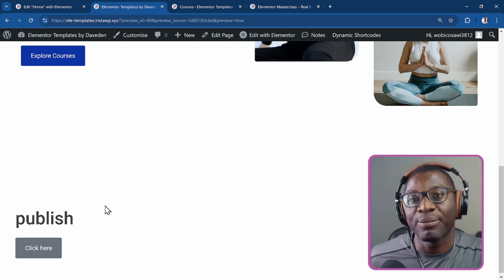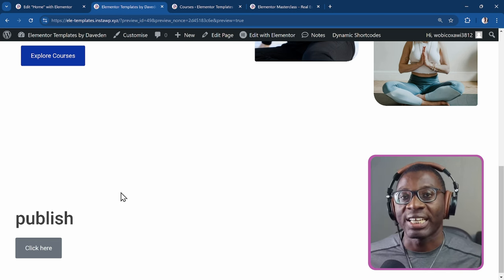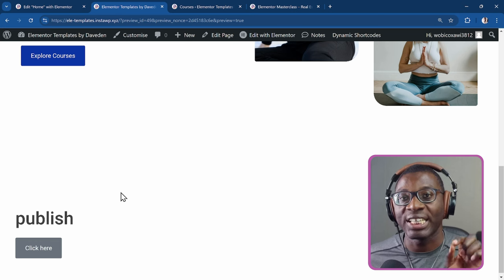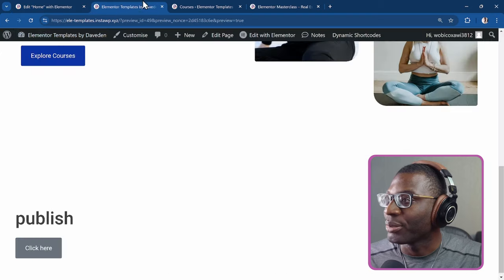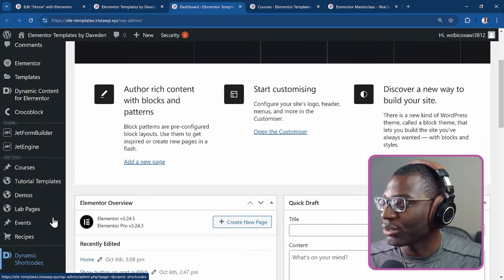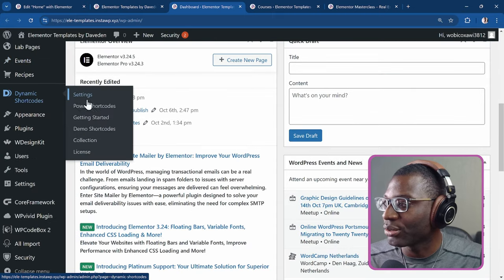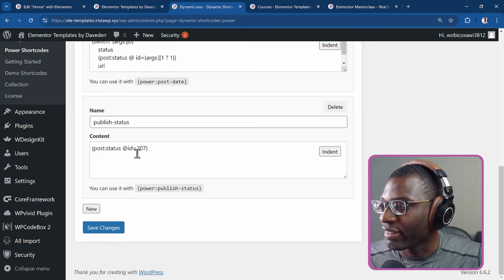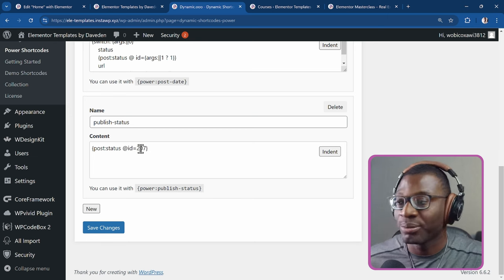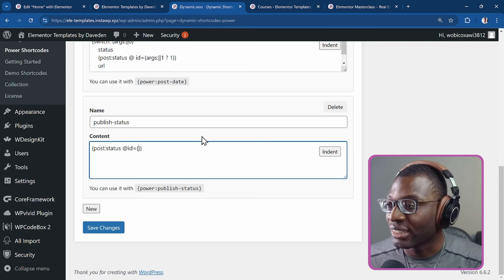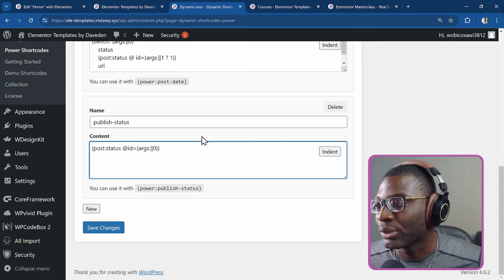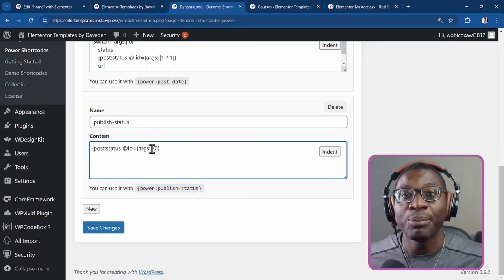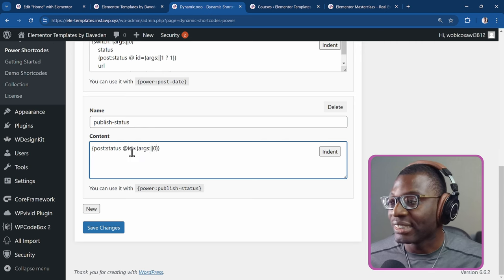You can go a step further. And rather than putting the ID to be specific, we can give the user the option to choose the exact ID you want. So all you have to do is come back to the shortcode. So let me go to the shortcode. Then I'll go to power shortcode under dynamic shortcodes, power shortcodes. And rather than making the ID to be static value, what I'll do is put another dynamic tag. And this time I'm just going to say the args, colon, double pipe symbol, and zero. So I'm saying the first argument that is inputted into the power shortcode should be used as the ID.